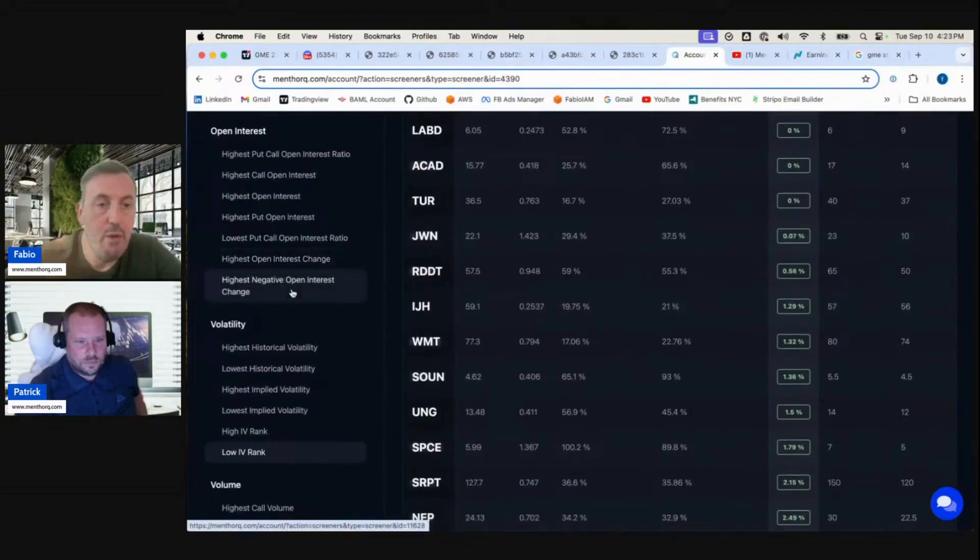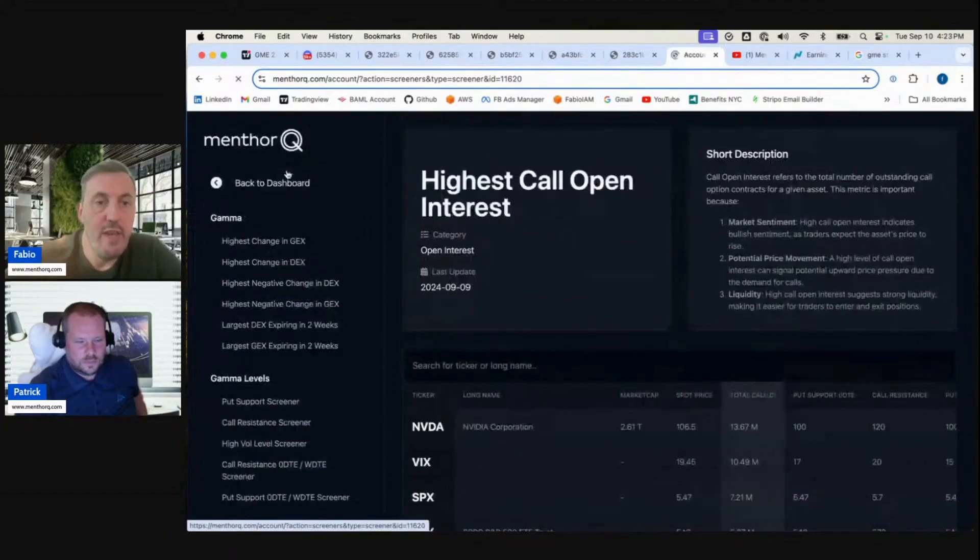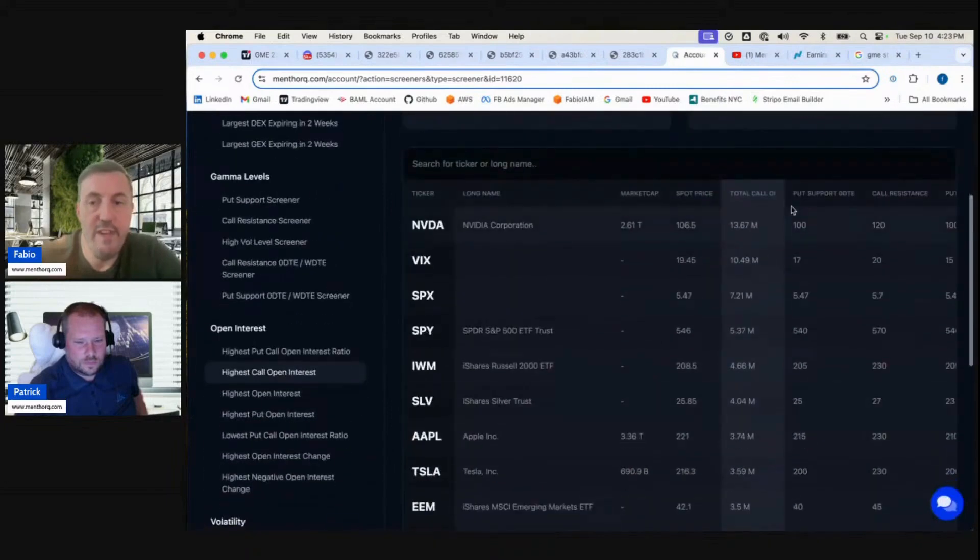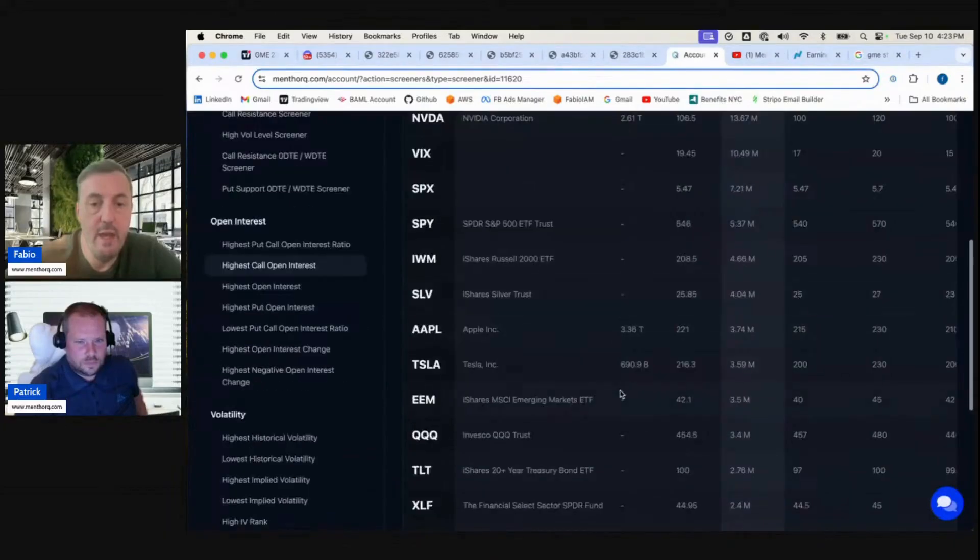We can also look at highest open interest, so here we have our screener. We see a lot of open interest on NVIDIA coming back, we have SPY, Apple, Tesla as always.